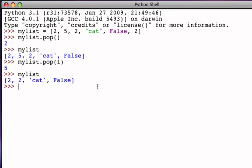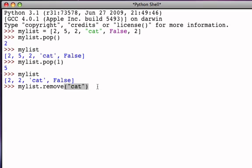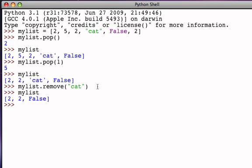The pop method is very similar to another method called remove. If I say mylist.remove(), I want to take something out of the list, but now the removal has to be done by providing the item itself. If I say I want to remove the word cat from my list, notice that nothing gets returned. The pop method returned the value it removed; the remove method simply takes it out, finds cat, gets rid of it, and leaves the list with one fewer item.